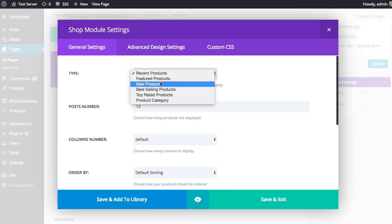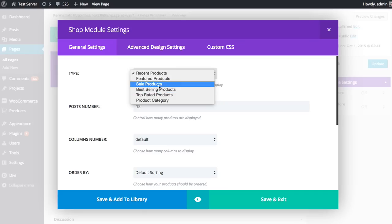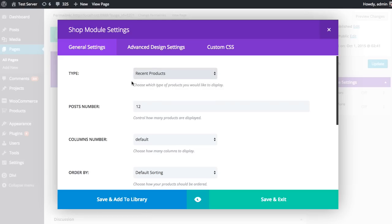These are all basic WooCommerce features. You can feature products in WooCommerce, you can put products on sale, and you'll have a list of best selling products. For example, if you created a shop module that was only displaying sale products, any item you put on sale would then appear in that module. You can have a special page that you built out just to display your current sales or a page to display your top selling products. In this case, I'm just going to leave it at recent products, in which case it's going to display all my products in the order that they have been published.